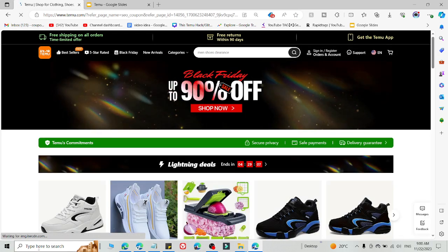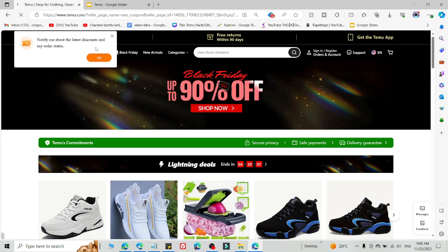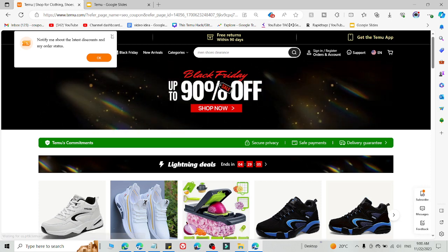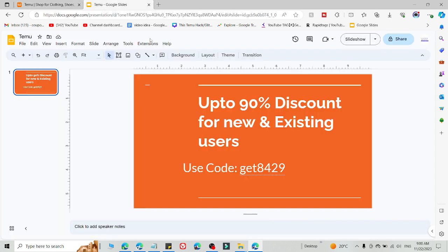After that, you are eligible to use the promo code which I'm going to share with you right now. This is the code where you will get 90% discount for new or existing users by using this code.